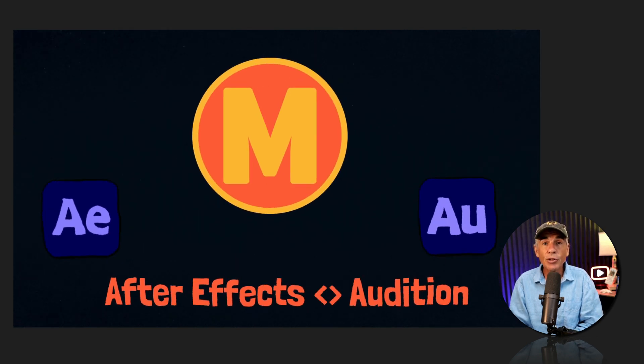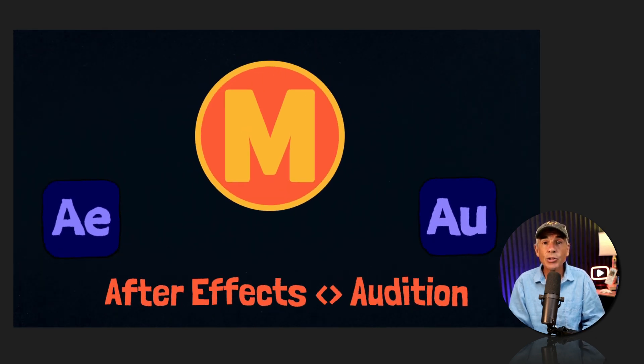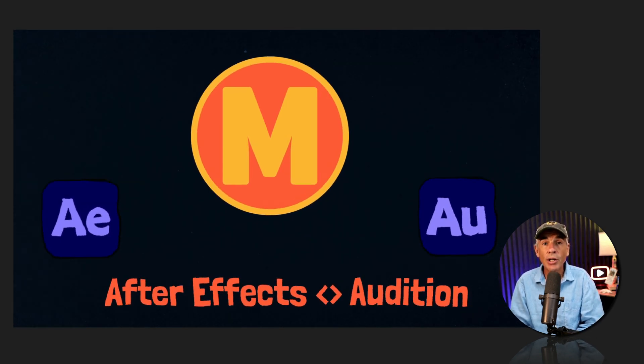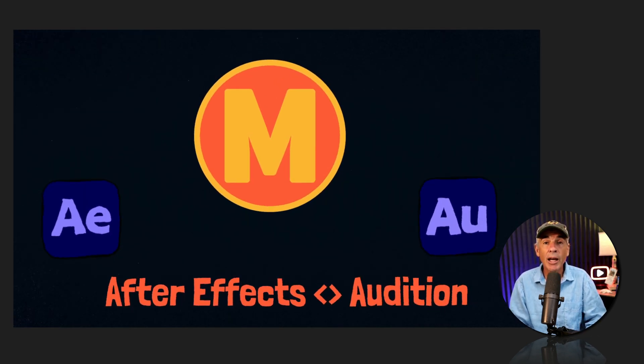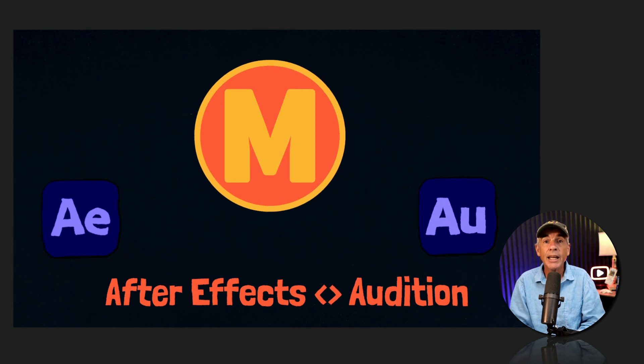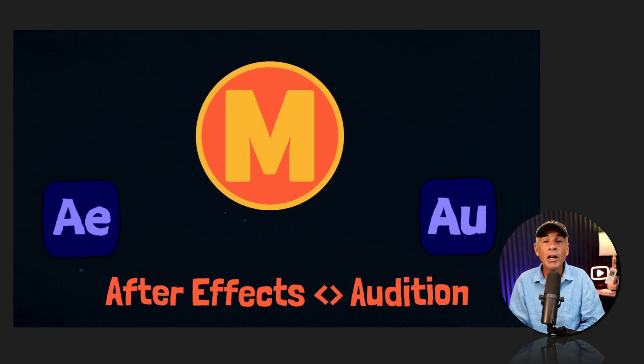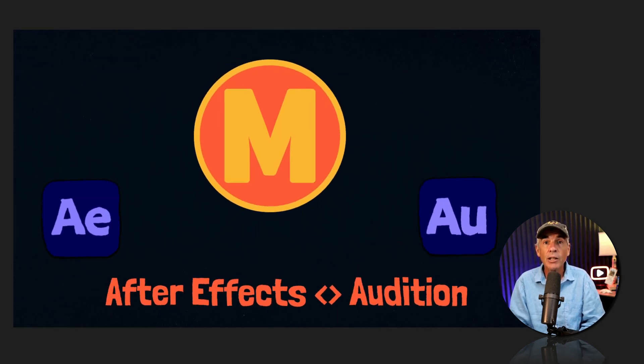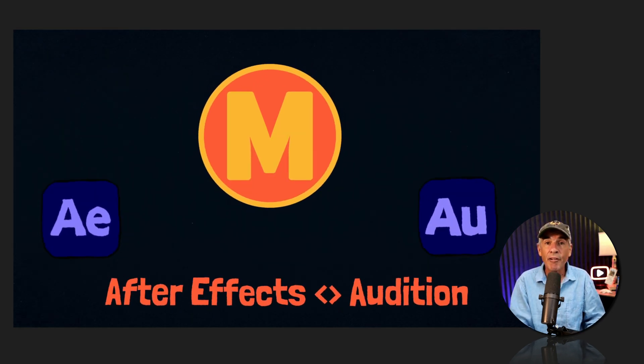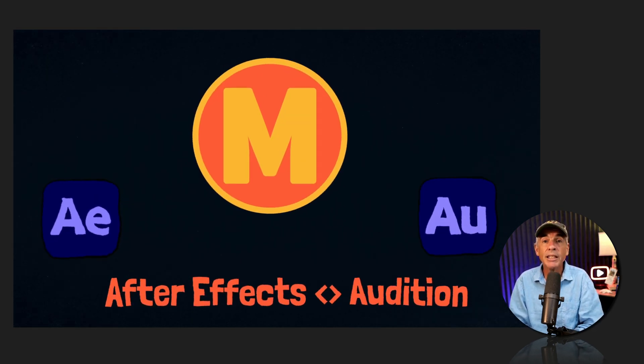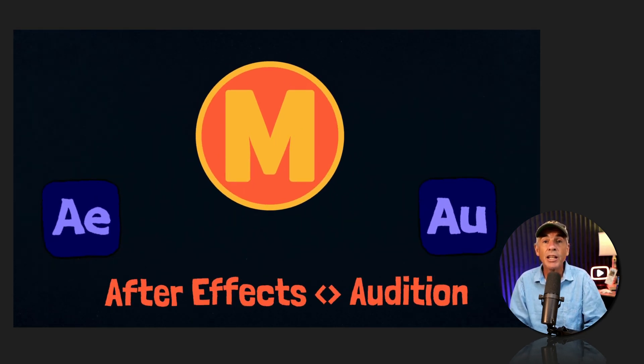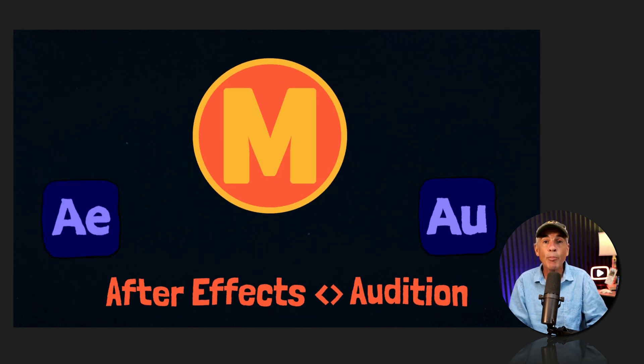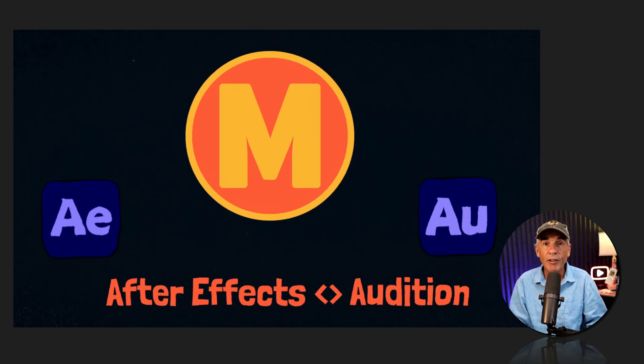In this tutorial, I'm going to show you how you can edit audio layers from After Effects in Adobe Audition. So you can add effects and processing in Audition and then bring the audio back into After Effects.